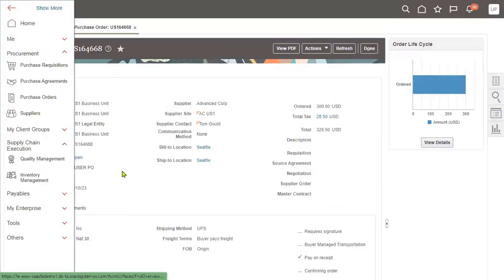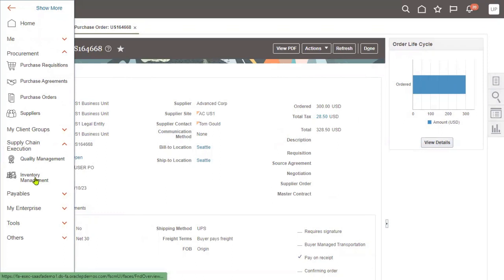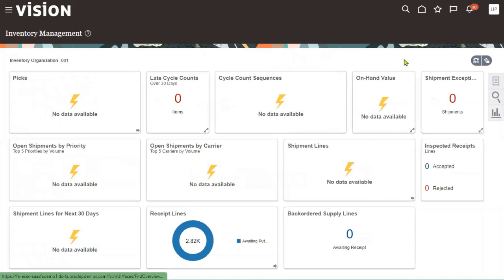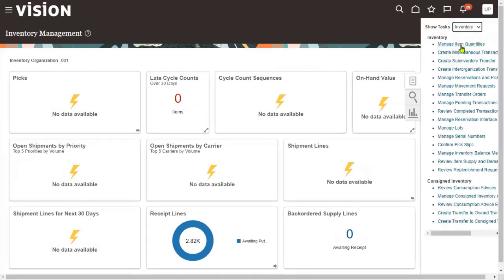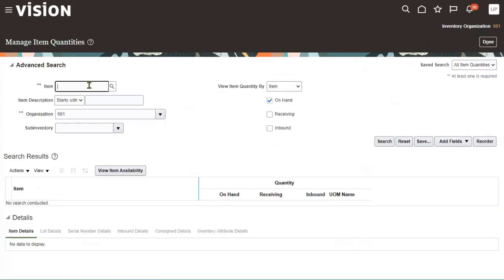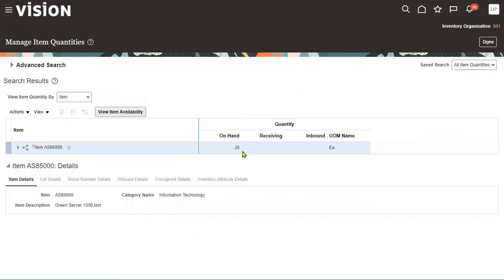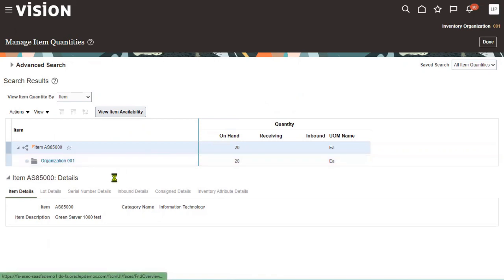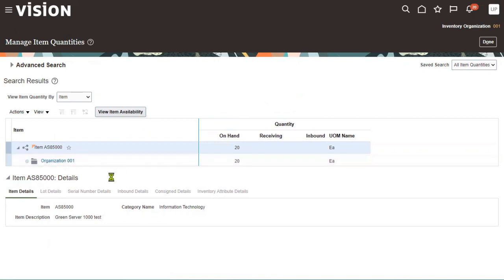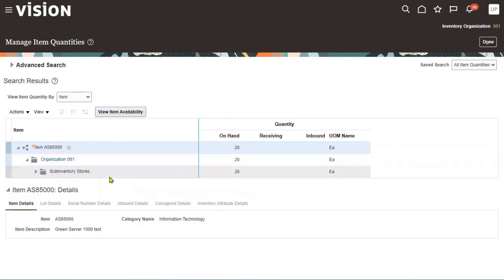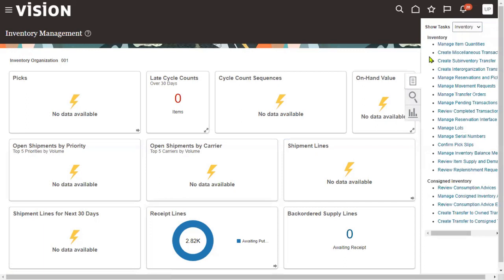First, let's check how many items are currently in inventory. Go back to Inventory Management, go to the task list, and select Manage Item Quantities. Search for item AS85000 in inventory organization 001. The result shows a total of 20 items currently in the Stores sub-inventory.